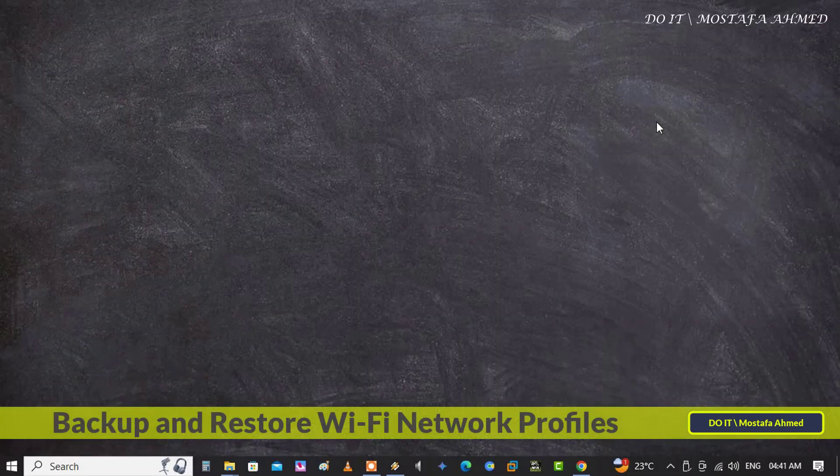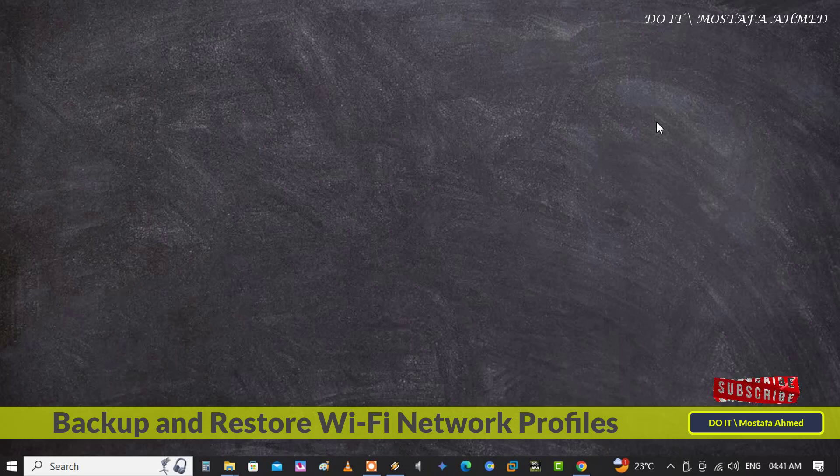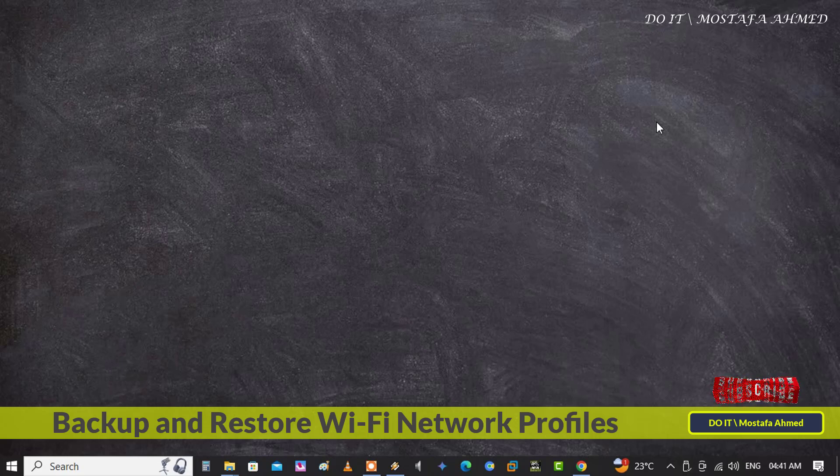Hello everyone and welcome back to my channel. In this video I explain how to backup your Wi-Fi network profiles on your computer and also how to restore them in a very simple way.